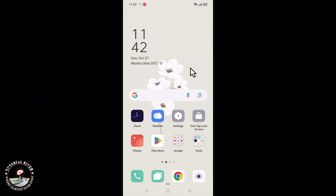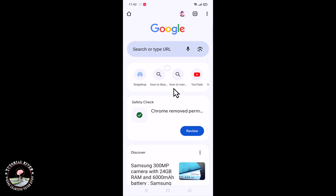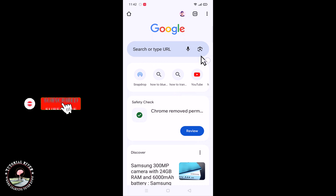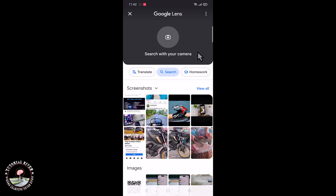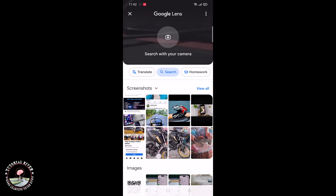First, open the Chrome browser and go to the home page. Click on the camera icon and select your QR code image.